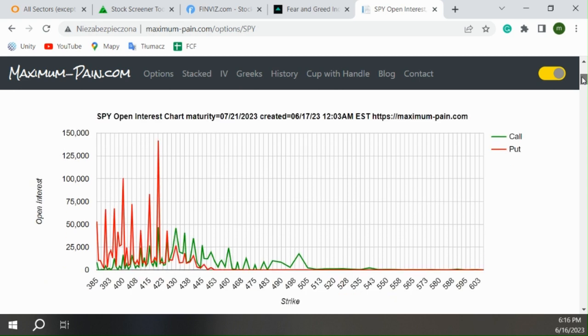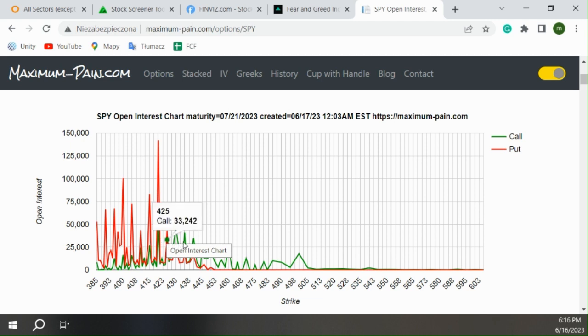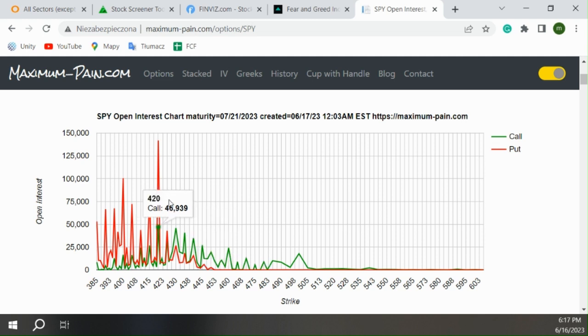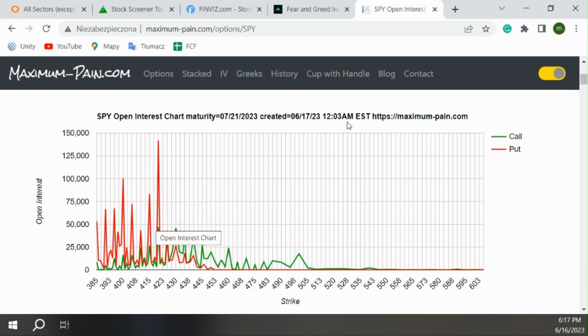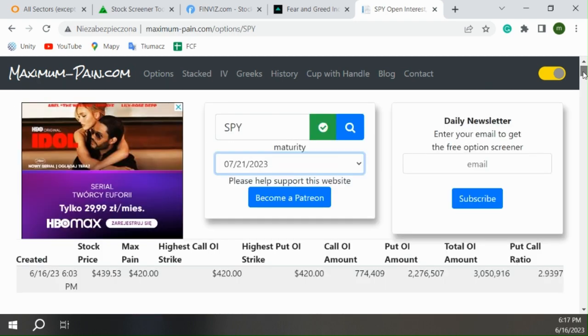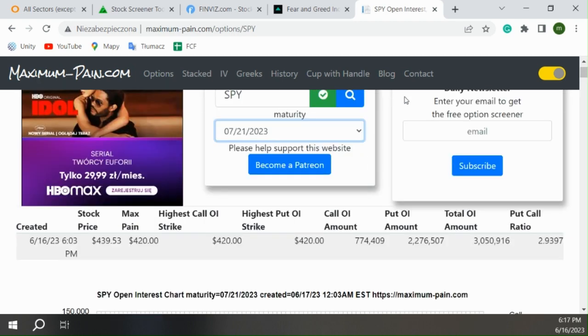So we still have massive wall of puts that should prevent the market from falling down, but we start to see also big volumes of calls coming in. So that's something to consider that probably crashes are also not the case for July, probably because of all the puts that were bought before.